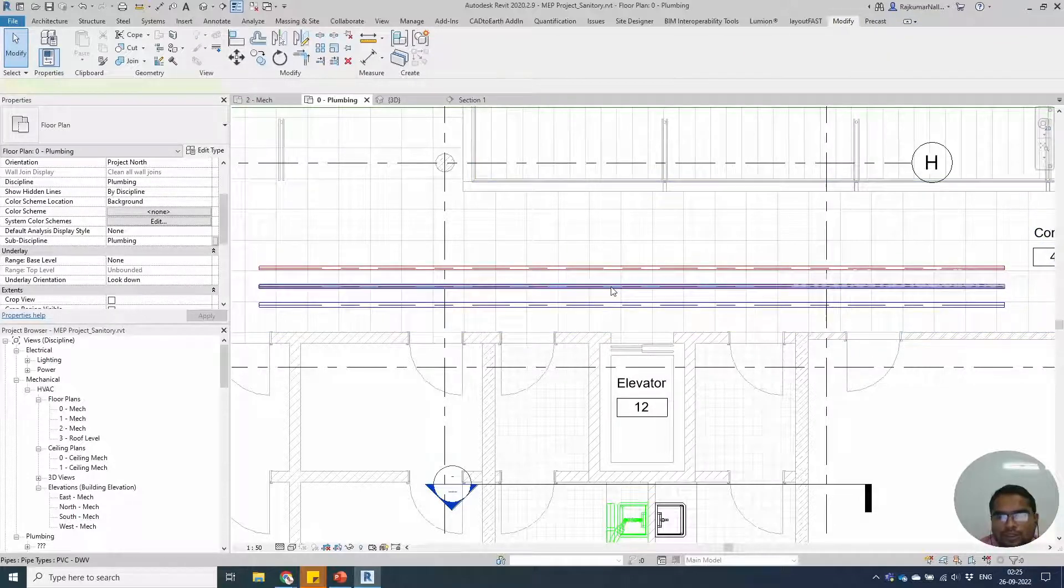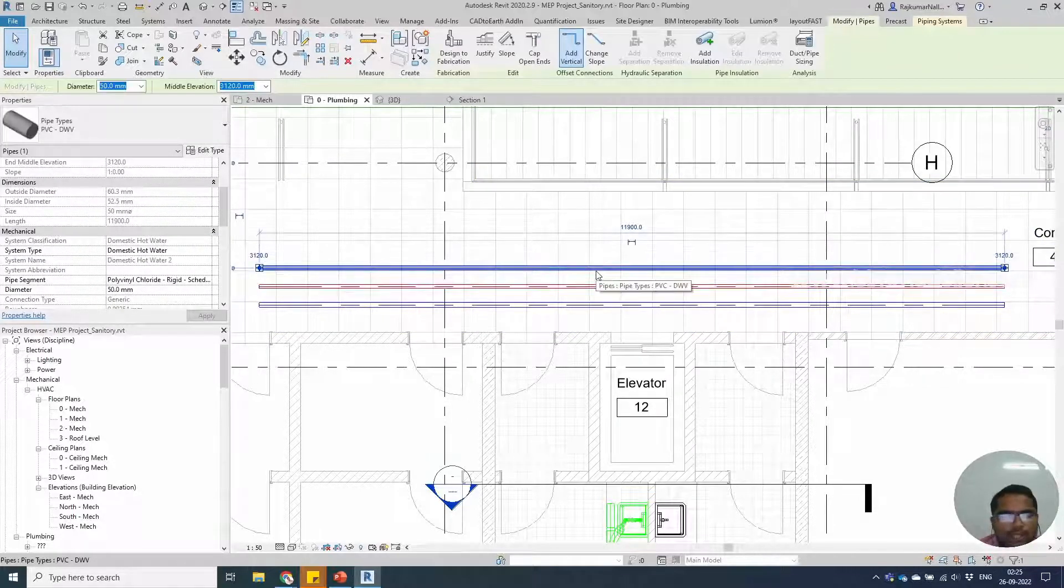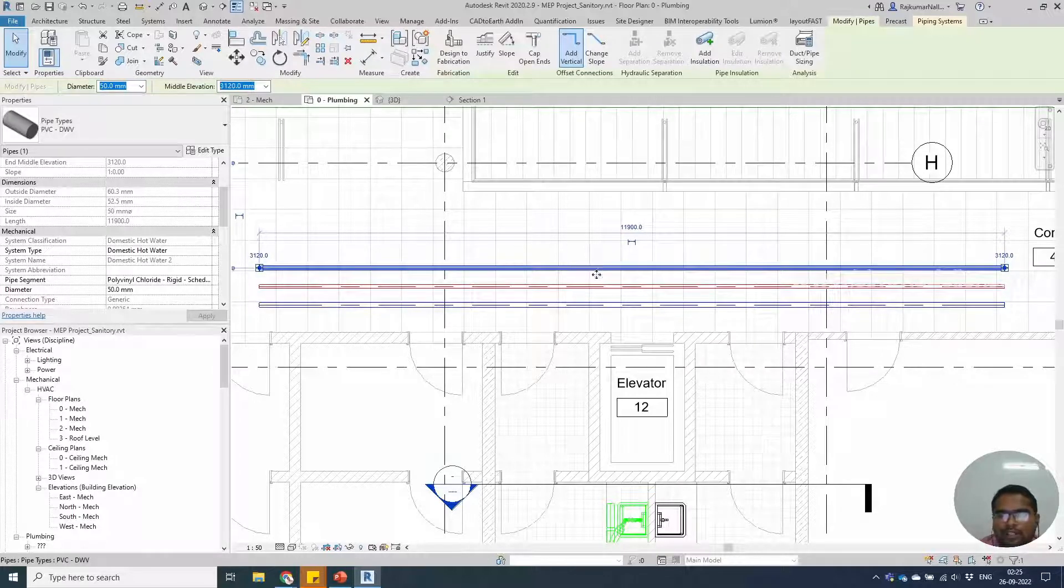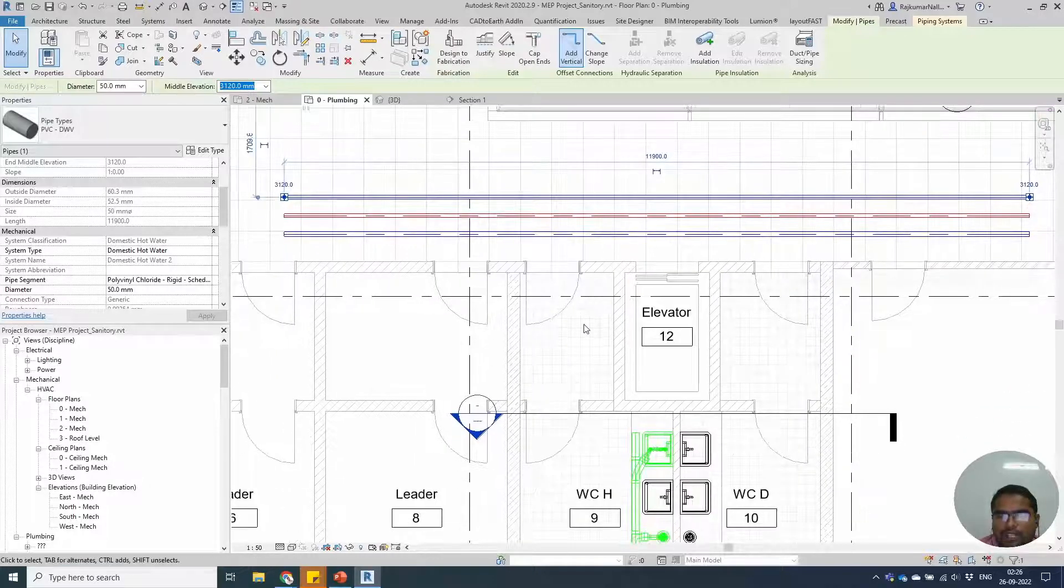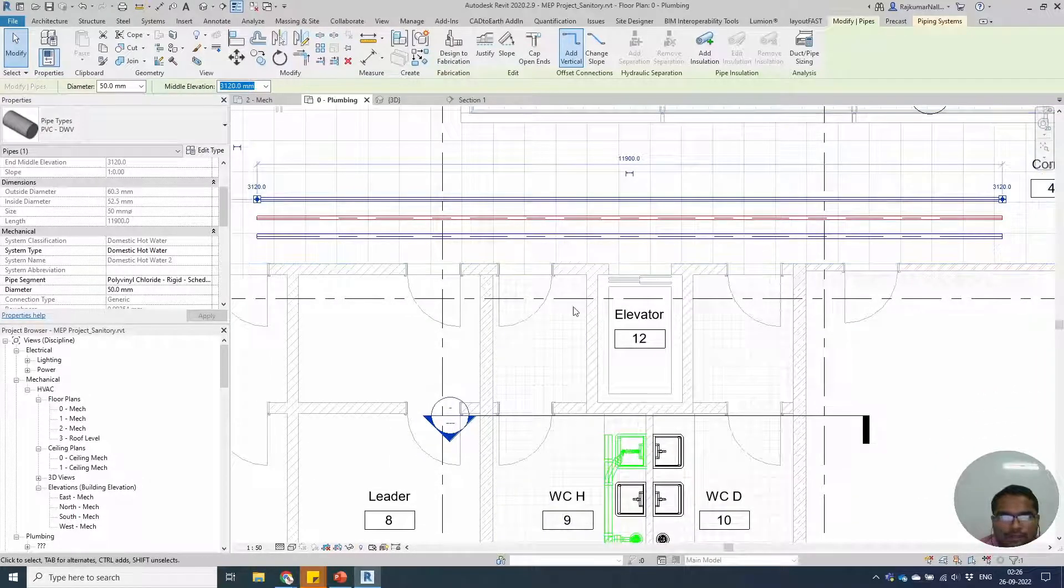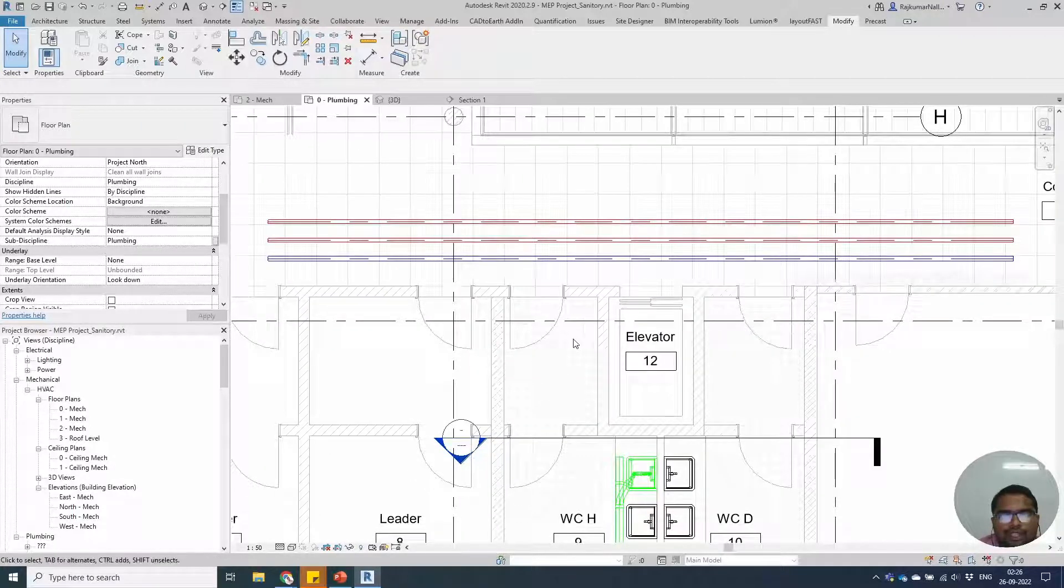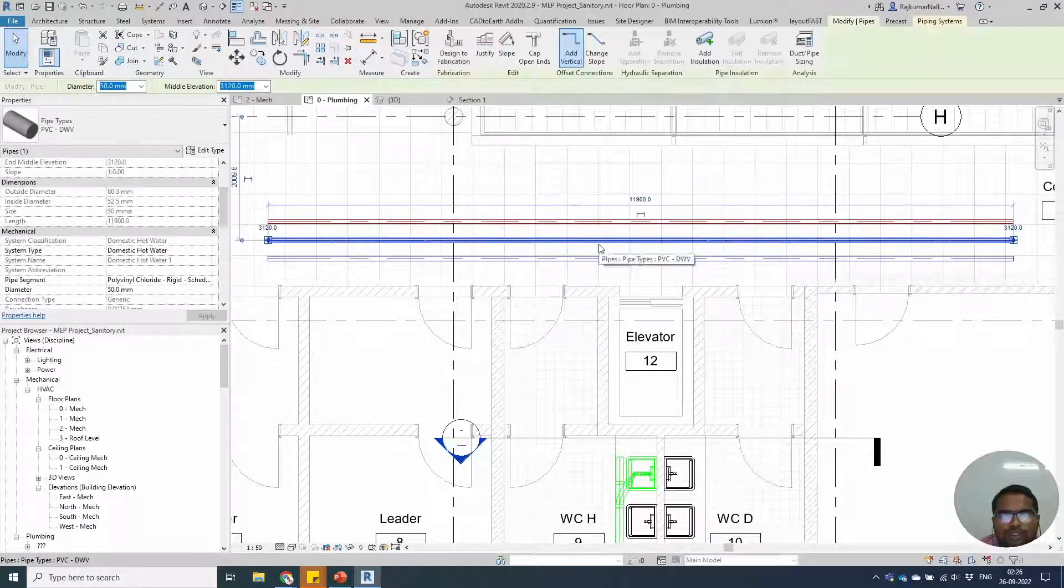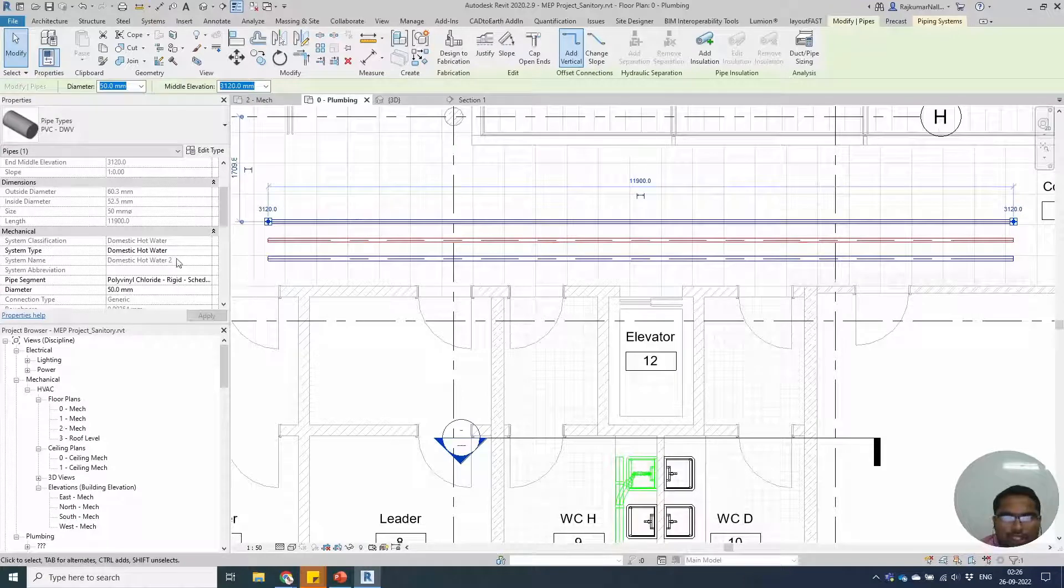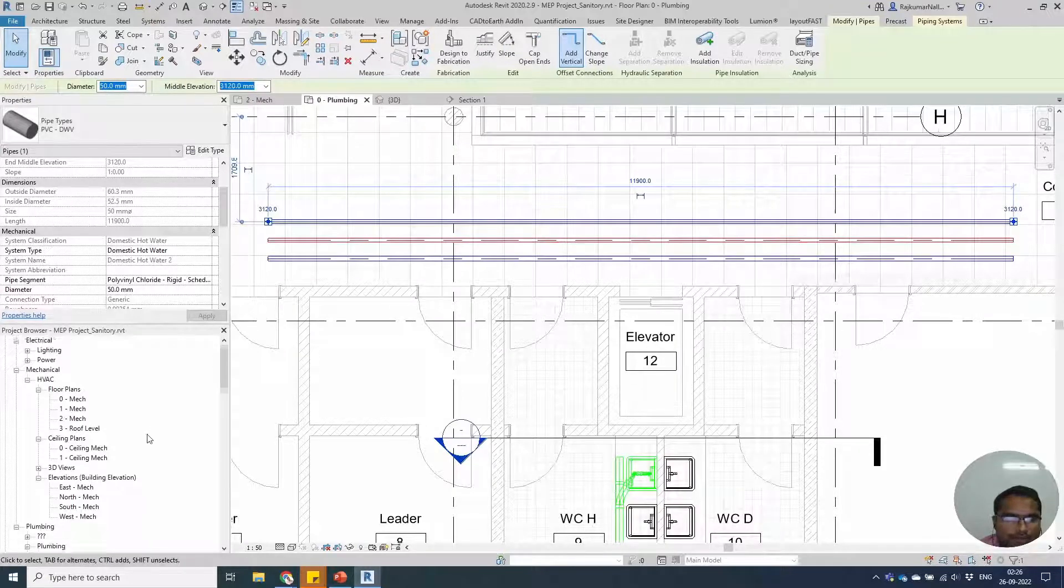Usually there will be domestic flow and domestic return pipes. Depends on the country and project requirements, there will be one or two pipes. If you don't have any return pipes, you will have only the flow pipes. In this case, we have to create flow system and return system, not the hard water system directly.